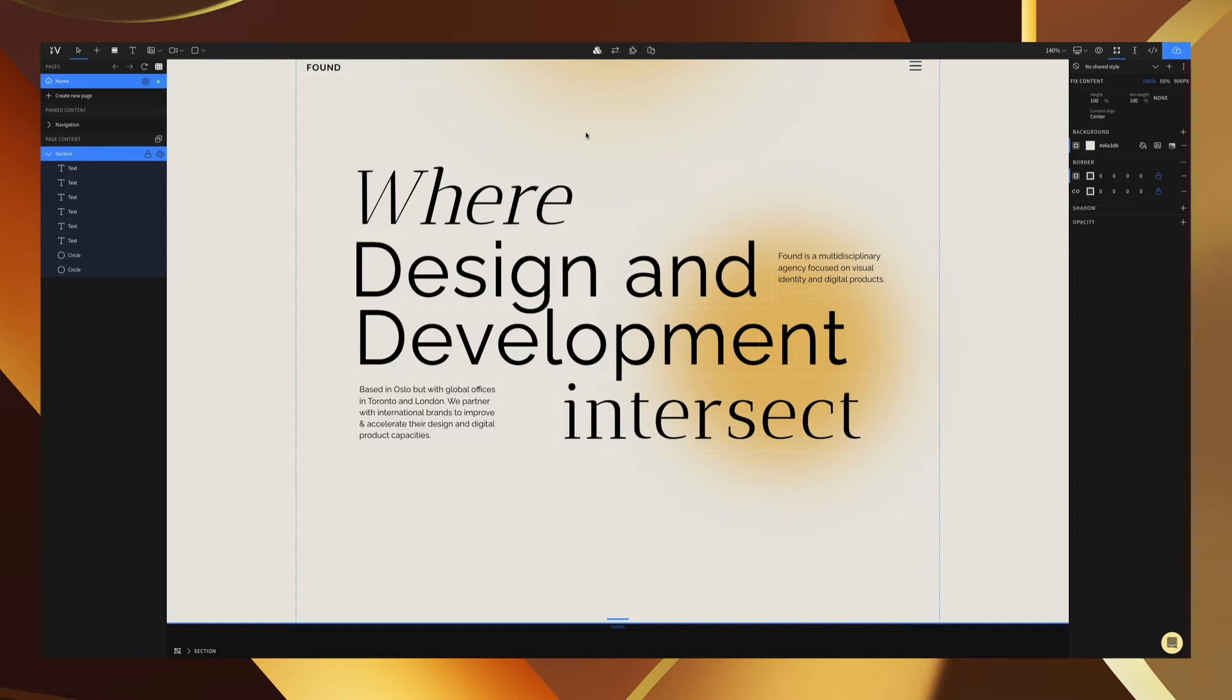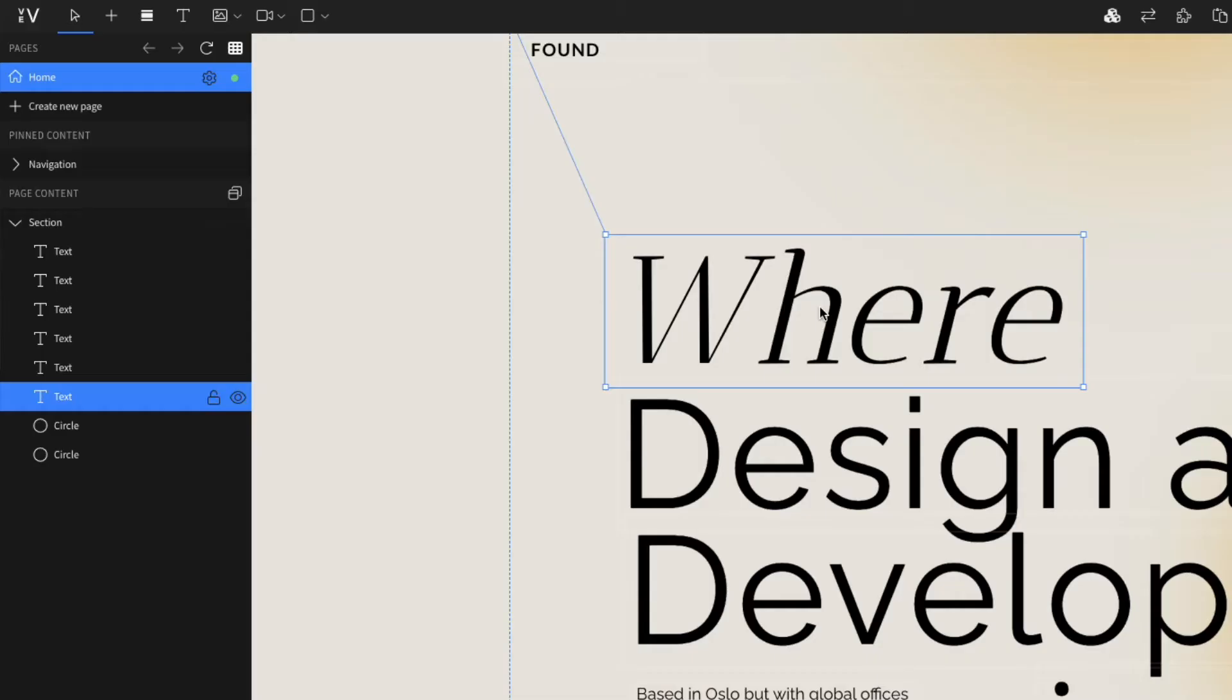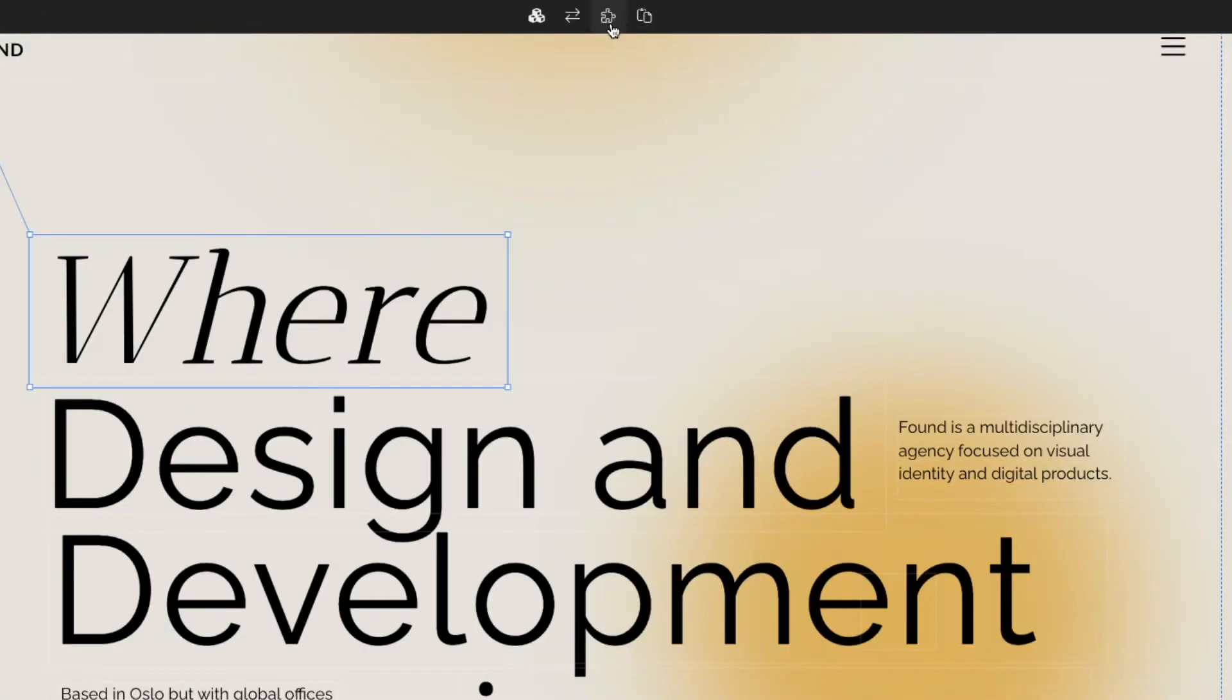First we're going to cover how to add an animation, which is actually a fairly simple process. All we need to do is first select the element, go to either the add menu or we can use the center quick tool for add-on.